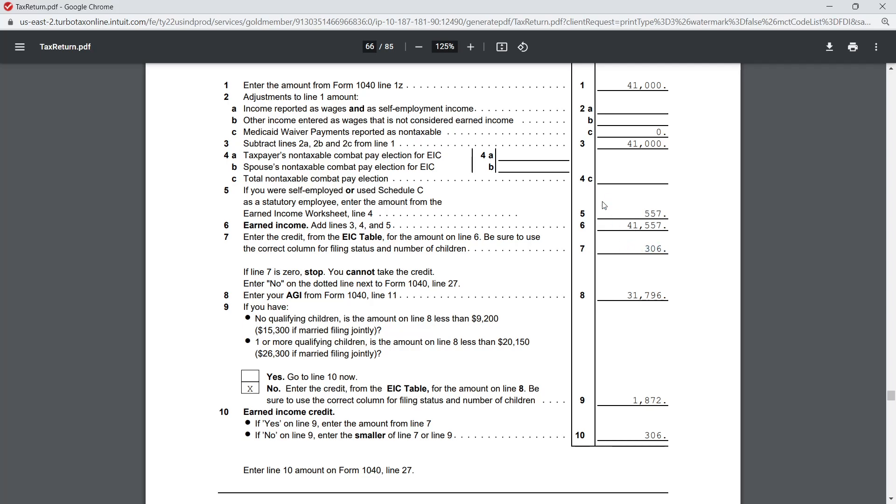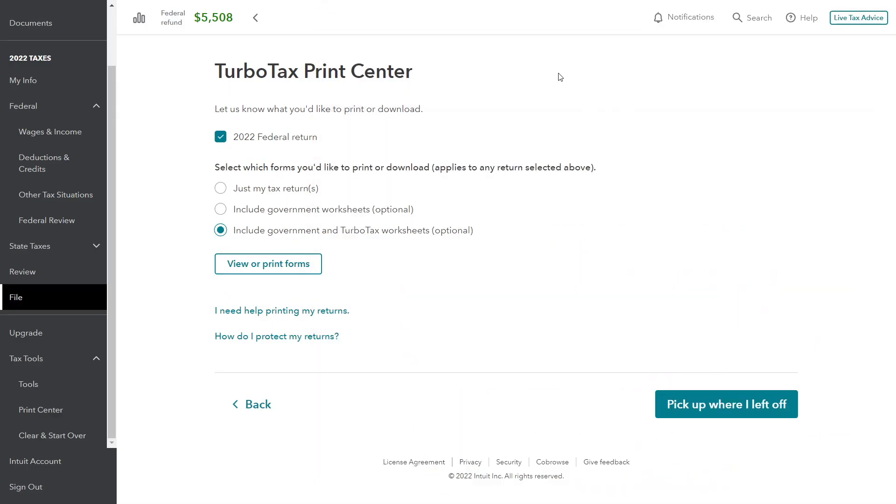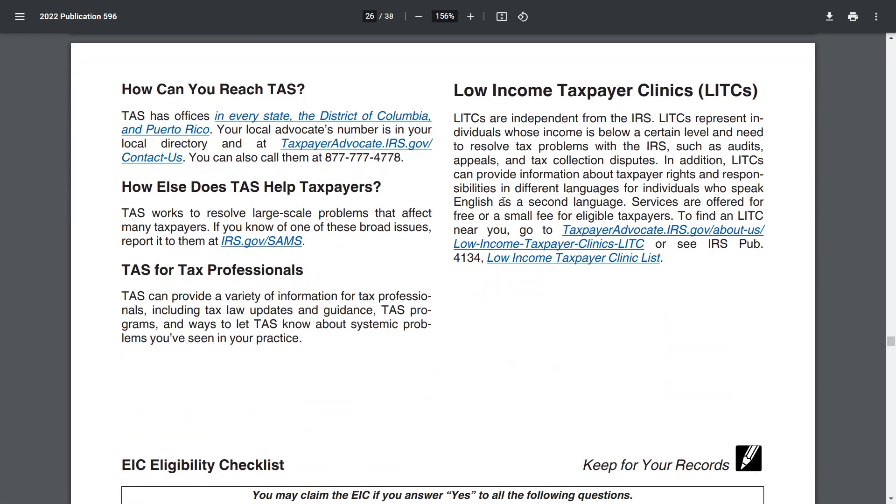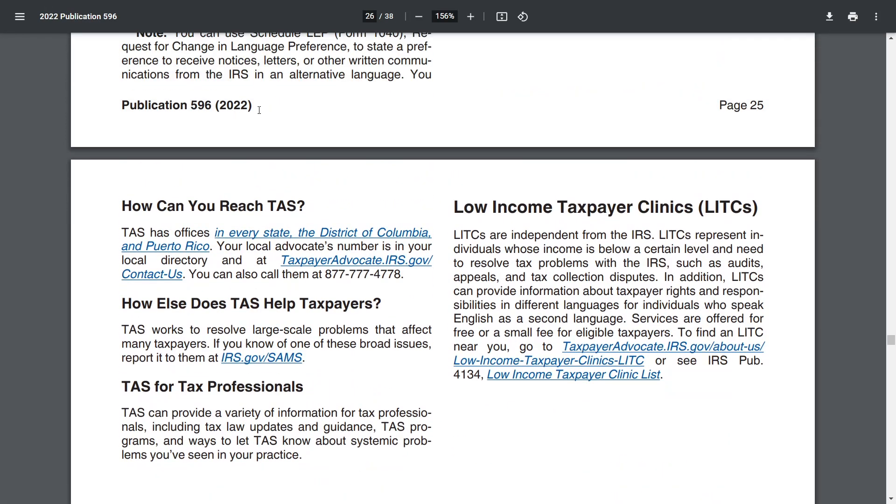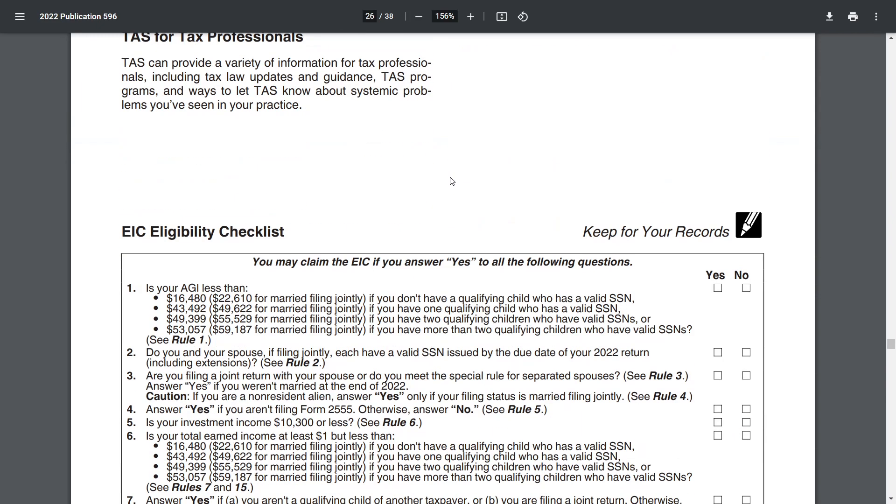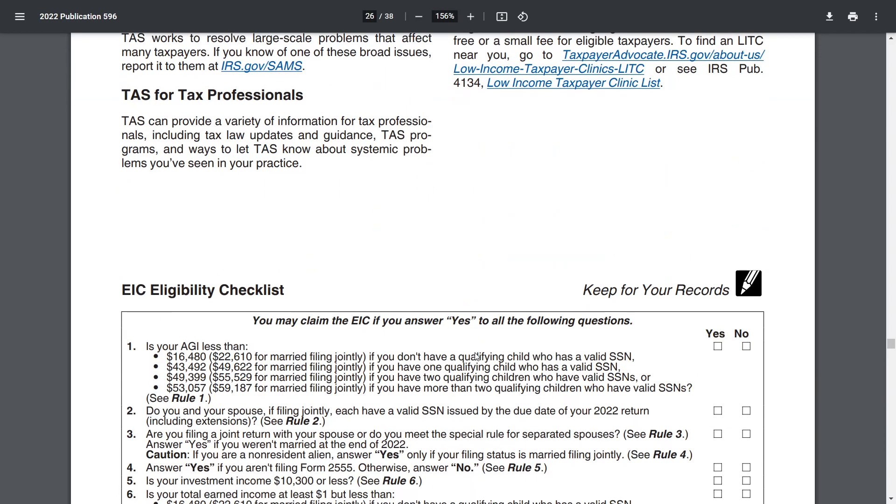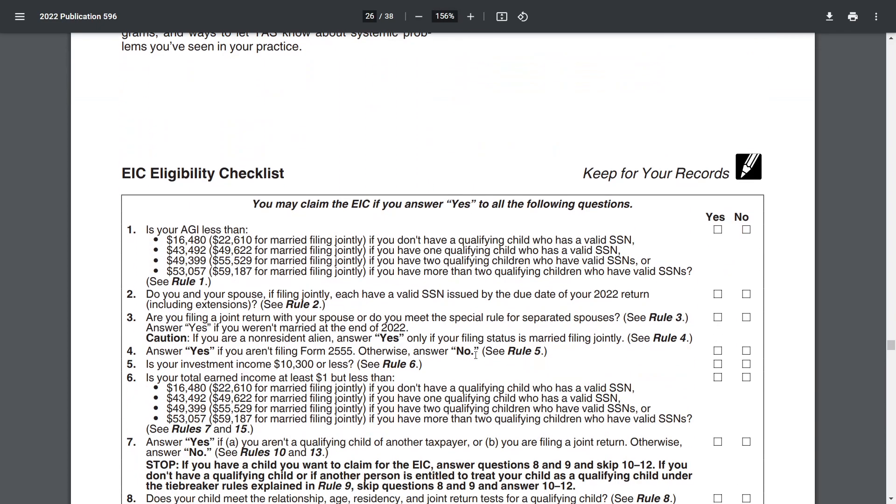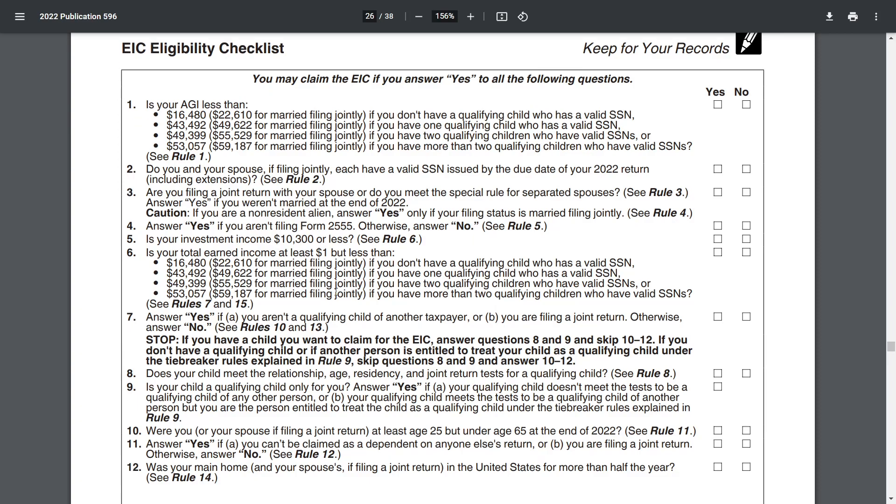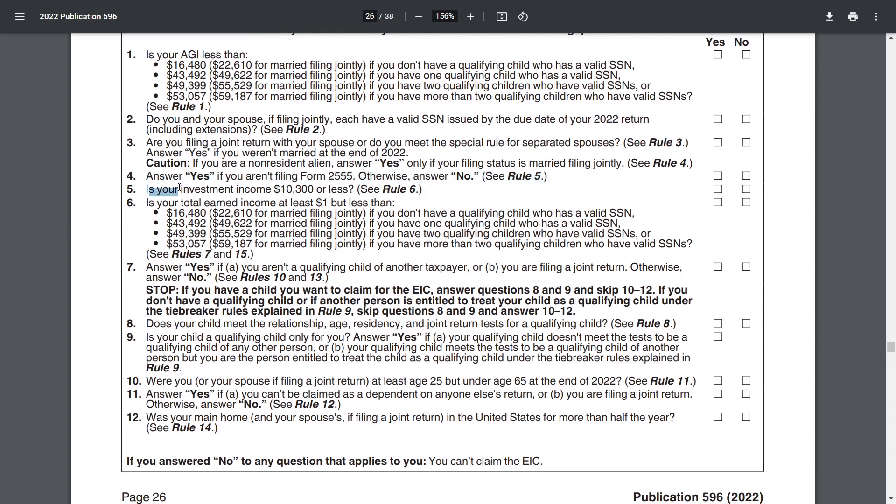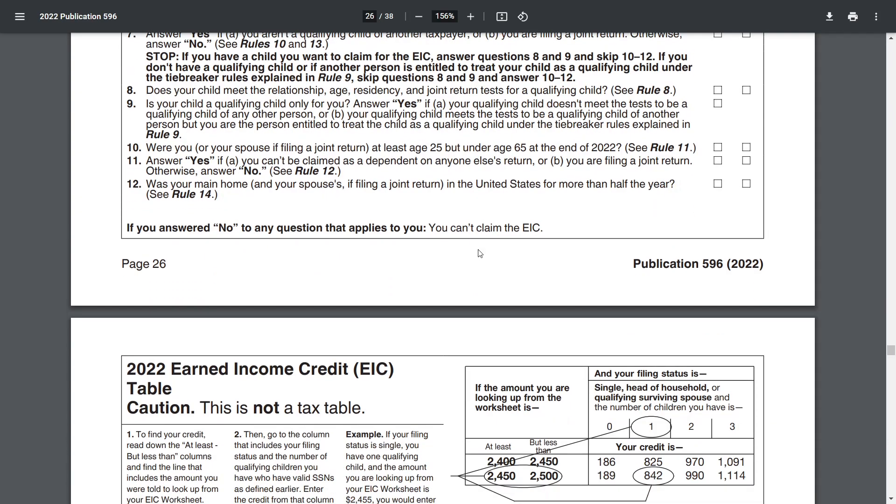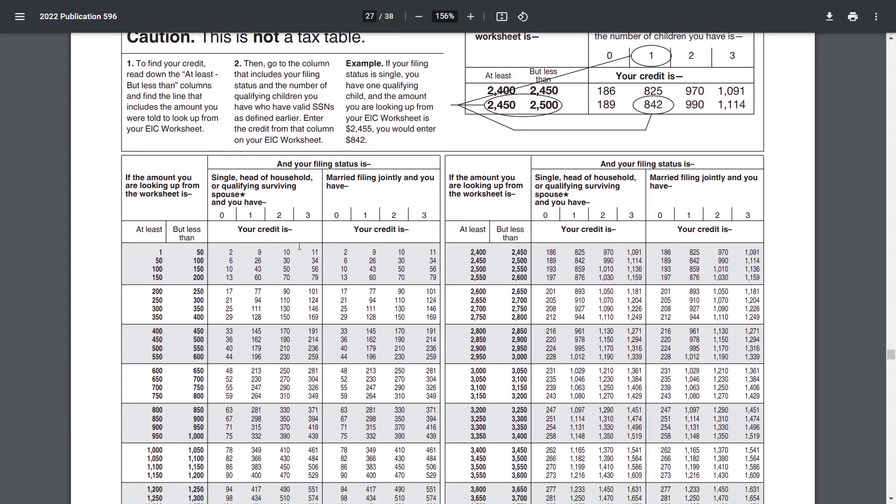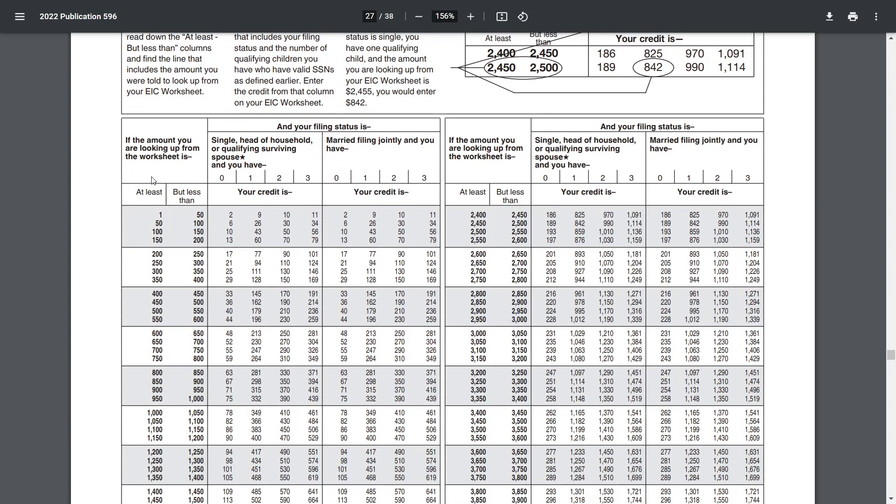This is Publication 596. I've got this open up in a browser here. You can find this on the IRS website. Publication 596 is 38 pages, so there's a lot of material in here, but they have an EIC eligibility checklist depending on how many kids you have, what your income is - it kind of walks you through whether or not you're going to be able to get anything. Question 5 asks us is our investment income $10,300 or less, and so on and so forth. The table is what we're really after. This is the 2022 EIC table.